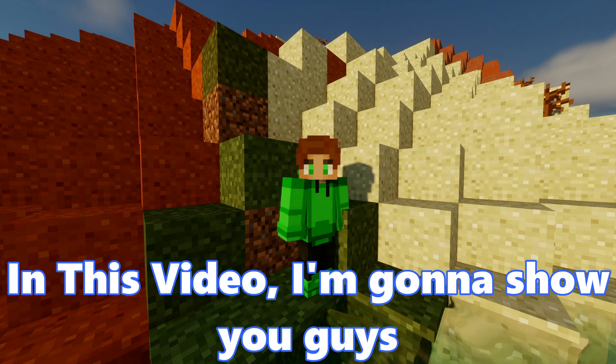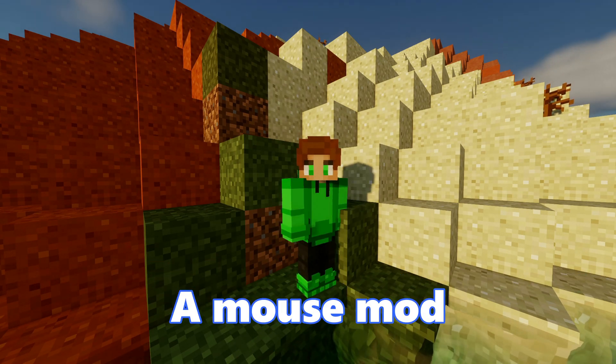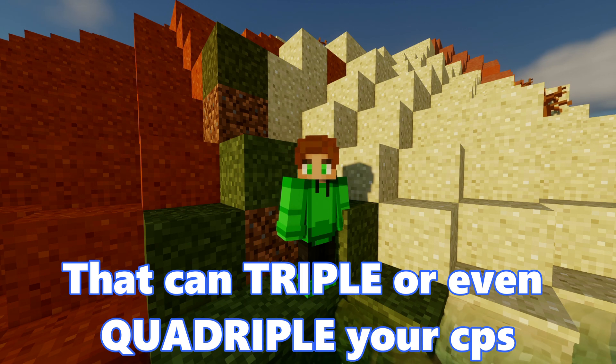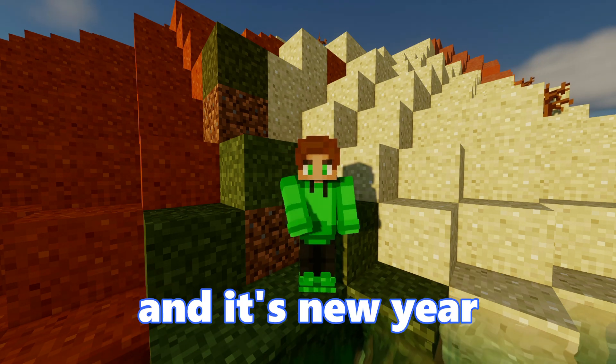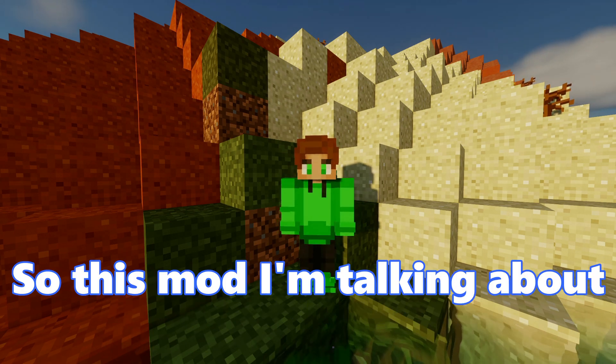Hey, in this video, I'm going to show you guys how to enable a mouse mod that can triple or even quadruple your CPS. It's been a while and it's new year, so happy new year.